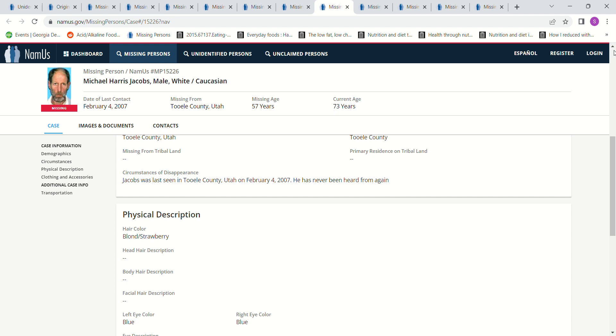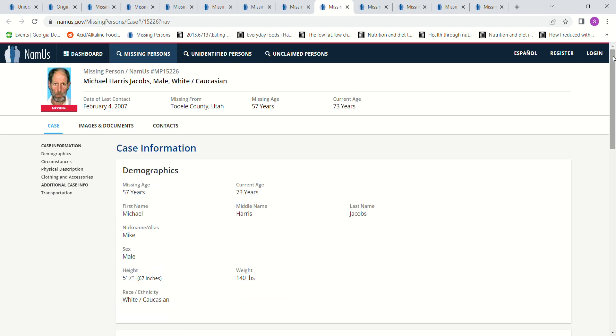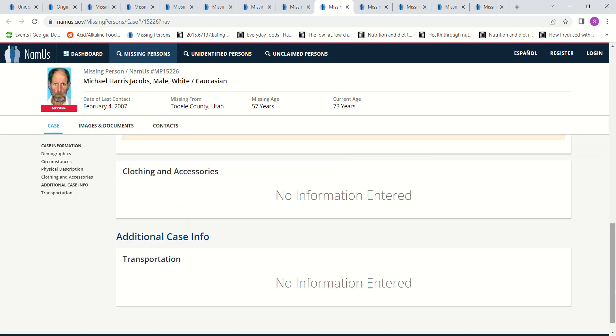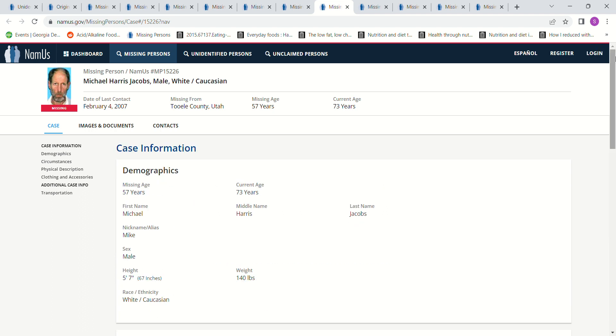This man was age 57 in 2007. 5 foot 7. Let's see, Natal, Utah. There's no information really. A lot of them, there's just really no details.